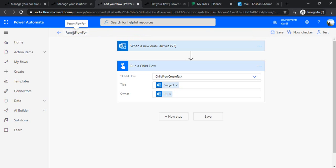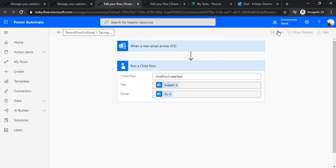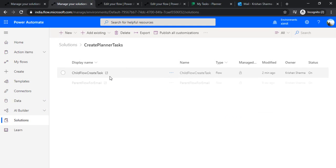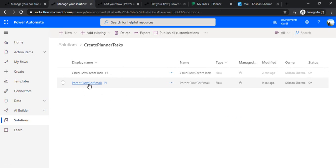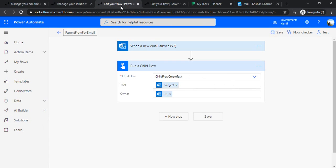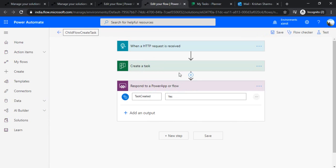The same kind of flow with a different trigger condition we're creating for MS Teams as well — whenever a message is posted in Teams it should again call 'Run a child flow'. I have these two flows right now: parent flow for email, parent flow for MS Teams, and parent flow for SharePoint list — all calling the same child flow. The child flow may have complex logic: creating tasks, sending emails, checking approval flows — whether a task is approved by reviewers before being created.